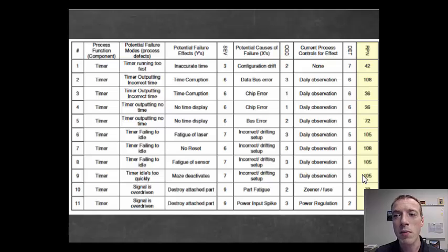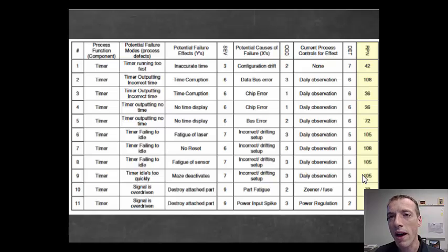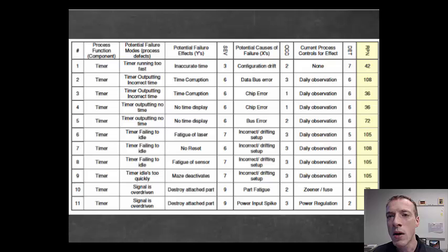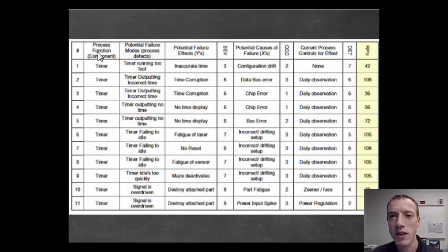The Camp Riley sailboat team didn't have a risk assessment they were able to show, but I can show you the format of an FMEA. This is from the EPICS design process site. You'll see we have a process function, and we number these. In this case, all of the entries are based on the same function — that of a timer.